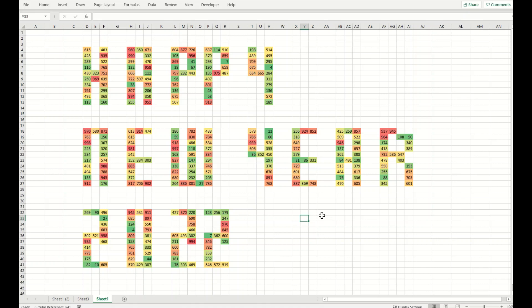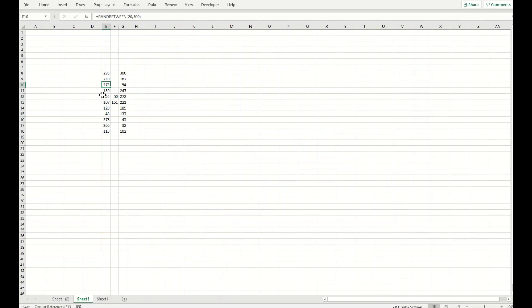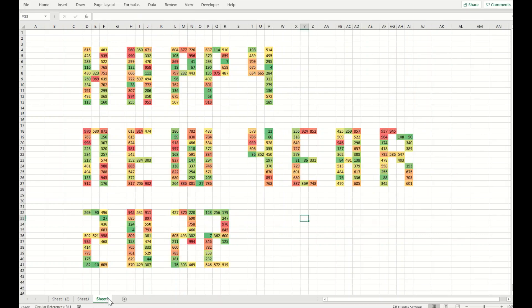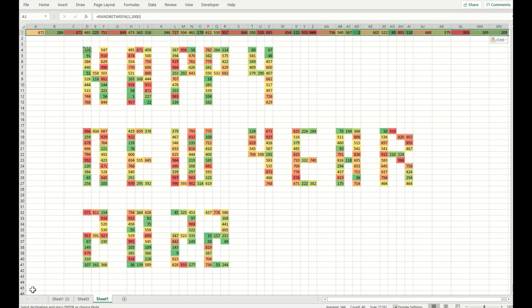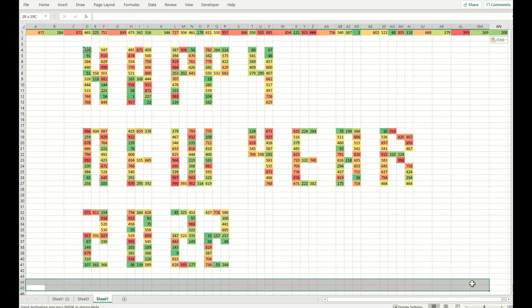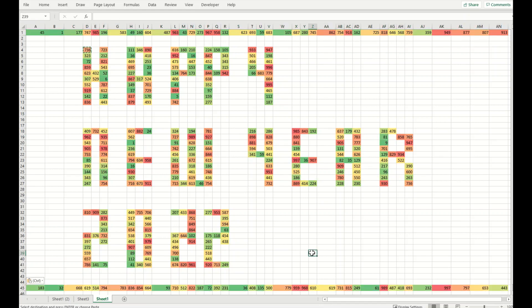I will add this template in the link as well, in the description, and you can download this particular template yourself and practice it. As you have seen, it is very simple and straightforward. You can make anything for yourself and you can copy paste any of these characters on the top and on the bottom as well, as I have done.